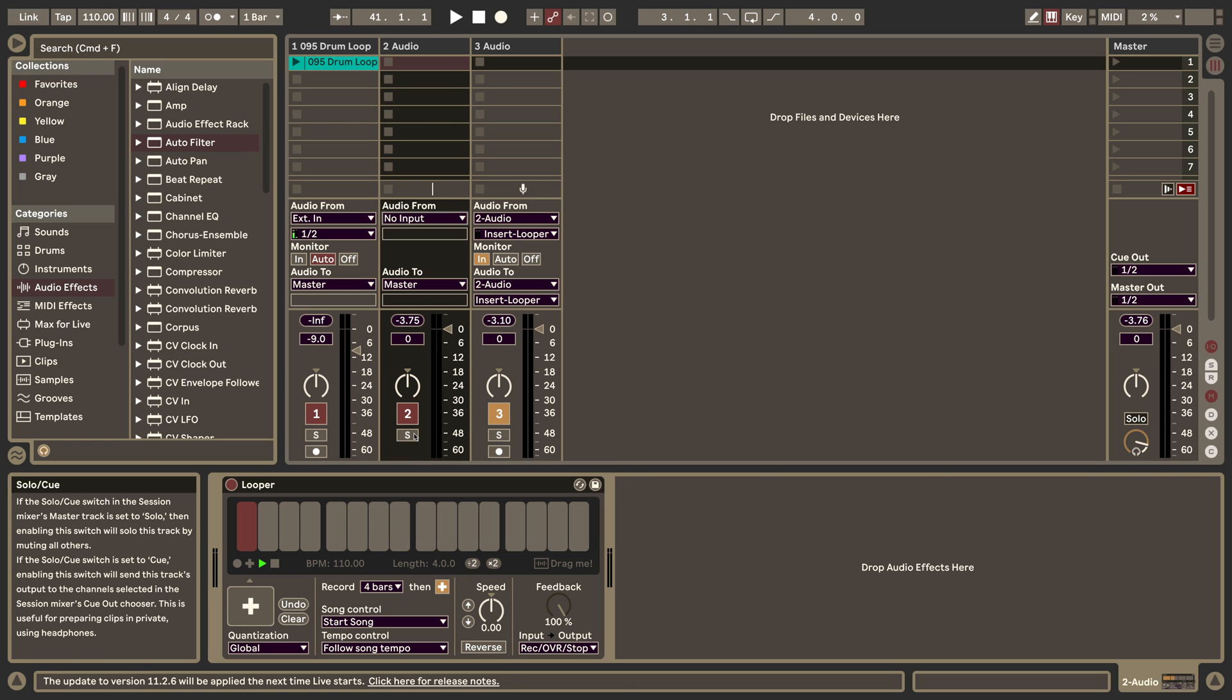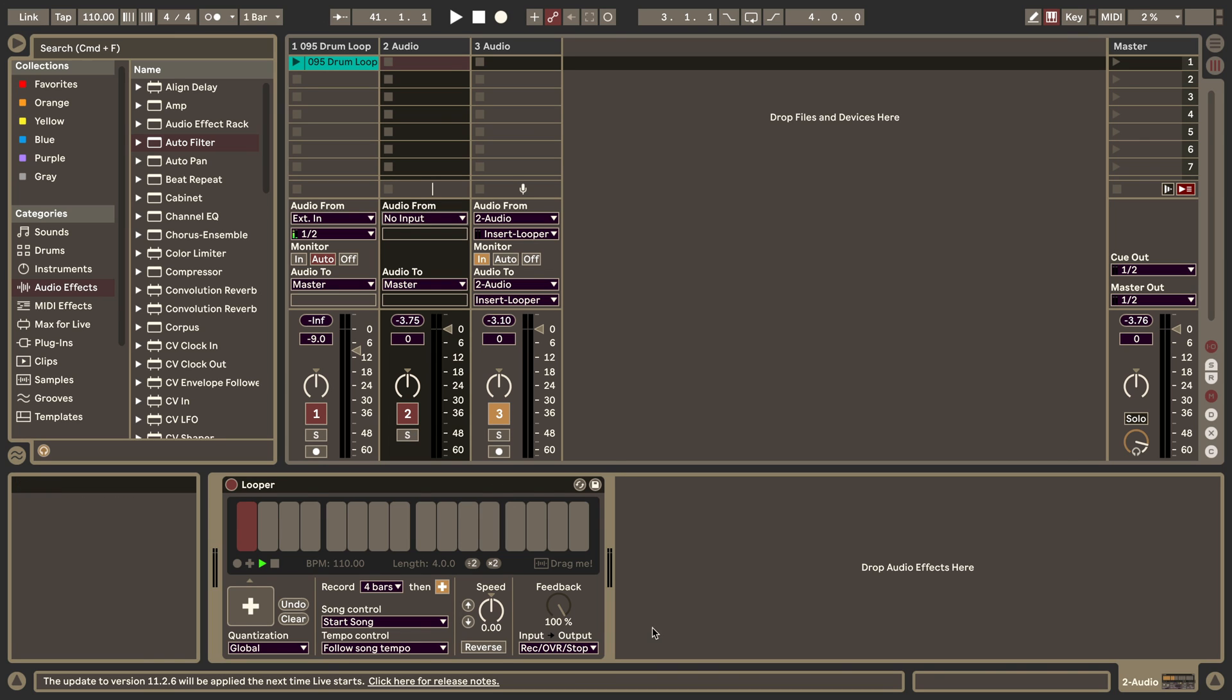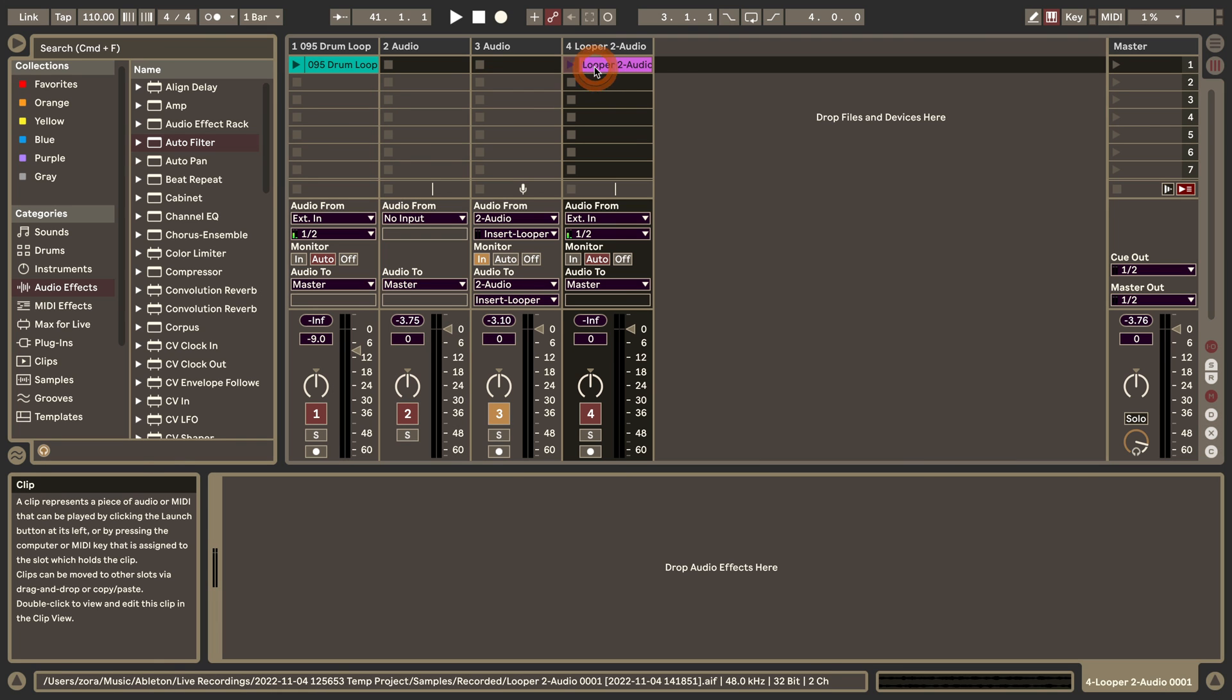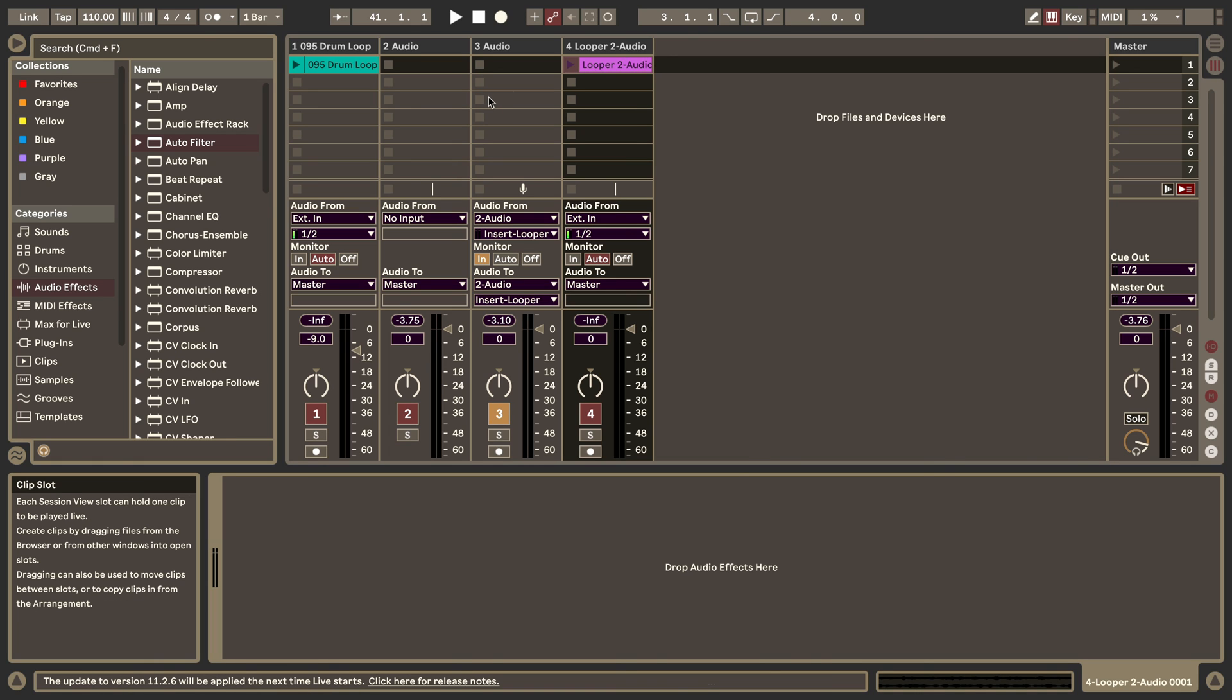You can use this very well for live performance. You can also use this in your music production because there's always the chance that you like something and then you can just drag it over and put this on a new track. Then you could do more things with this audio clip that we've got now from this. This way you can create overdubs on the fly and it's very cool for live performance.